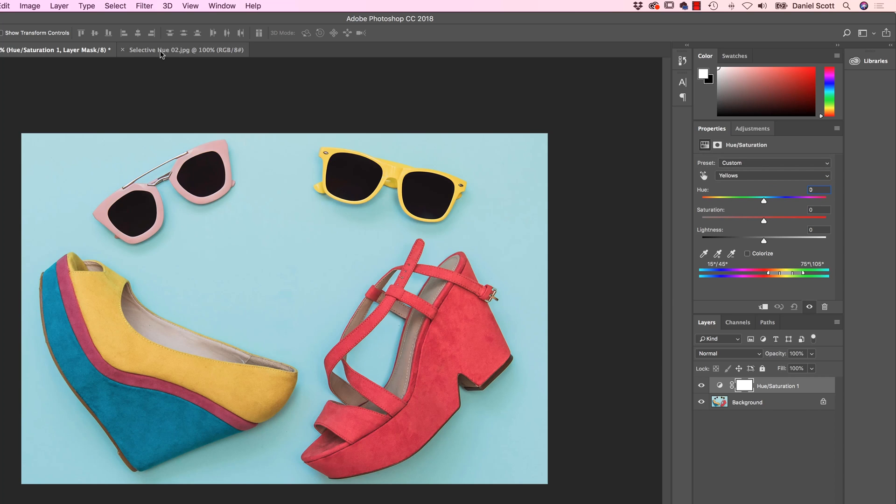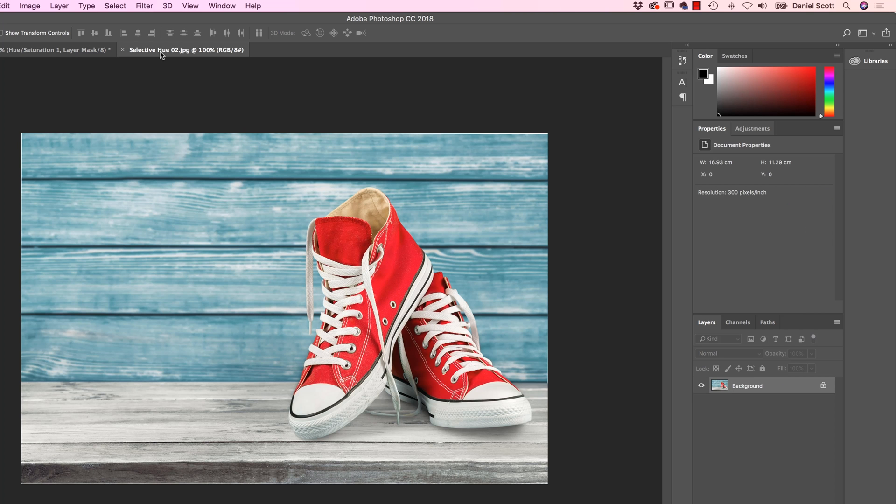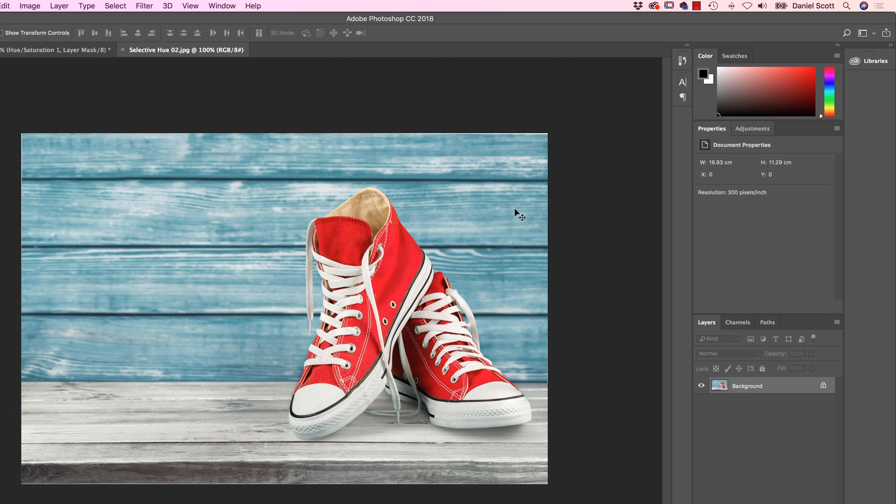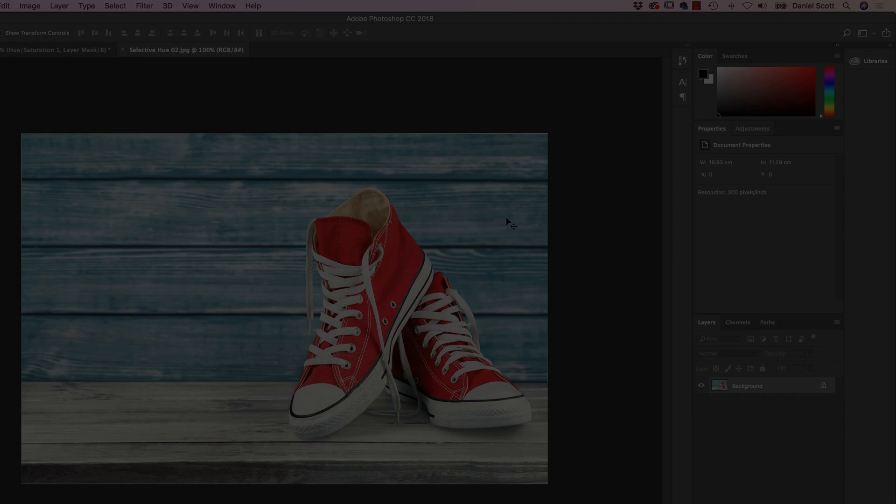I'd like you to practice with Selective Hue 2. Adjust both the background color and the shoes. So reds, and this guy here, I'm giving it away, it's Cyans. So do the same thing as we did earlier on. Have a practice, and I will see you in the next video.